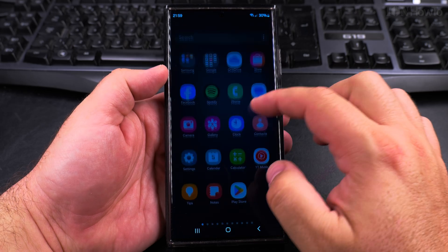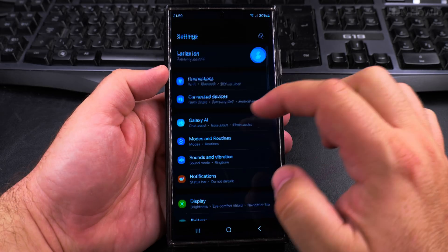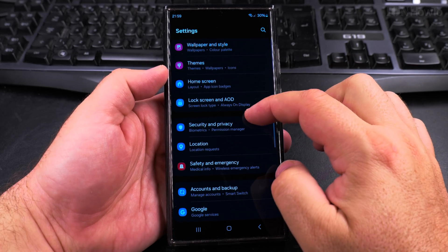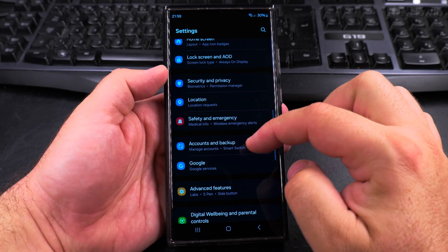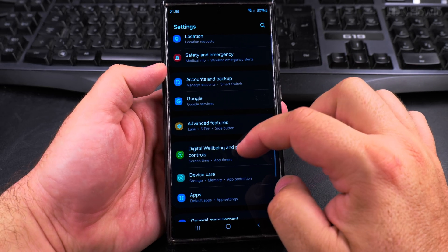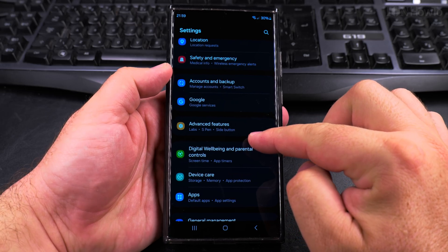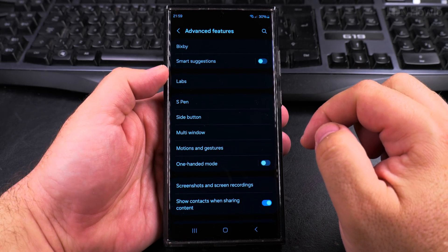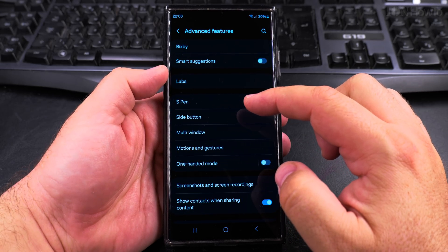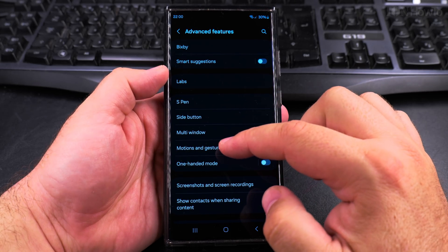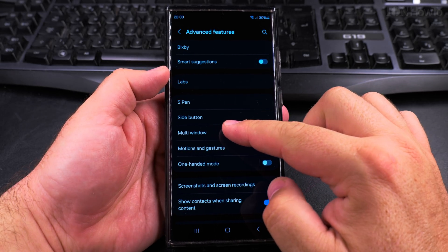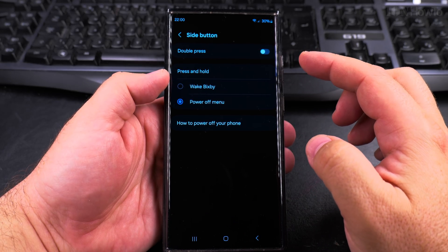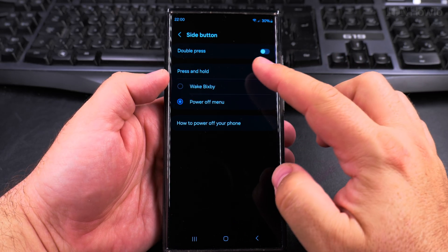Open the Settings app and scroll to Advanced Features. In Advanced Features you have the Side Button option. These are the functions that you can assign to the side button.